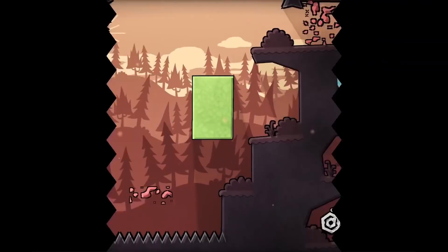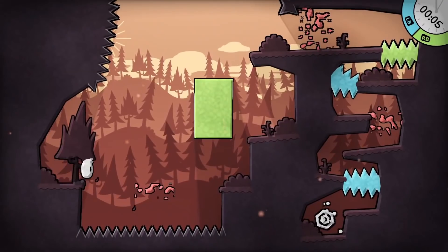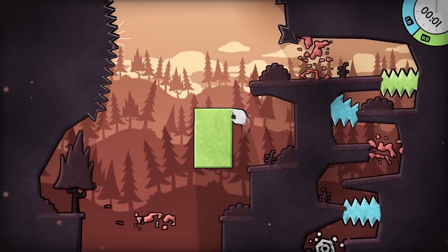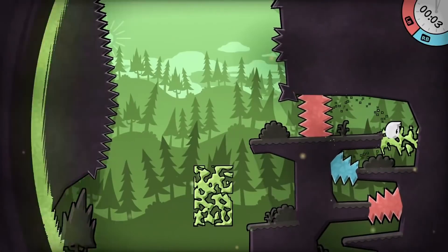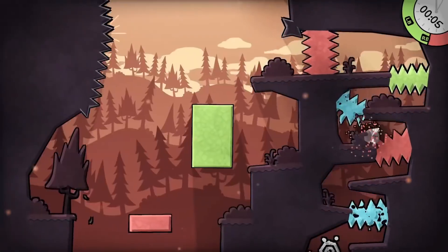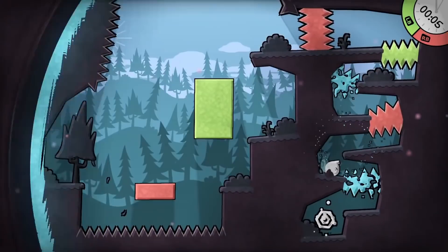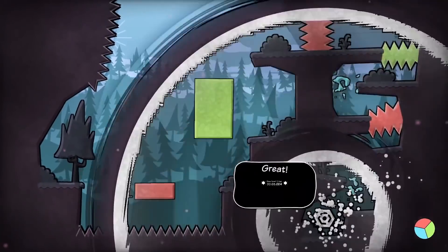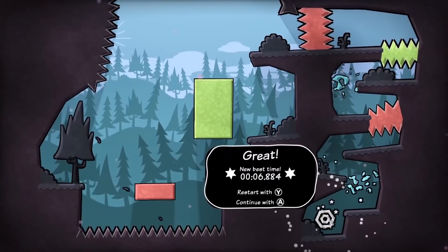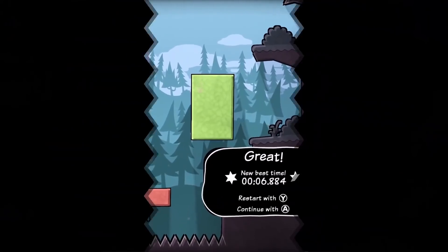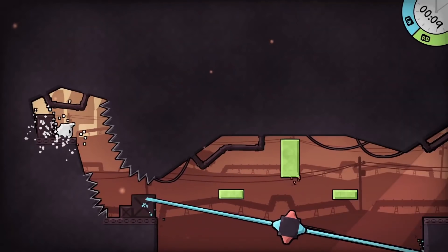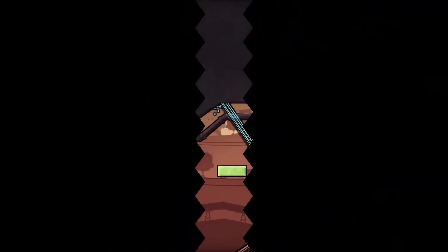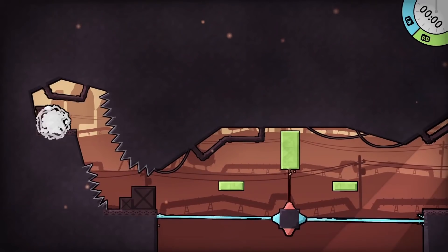Heike is a brutal precision platformer where decapitation is just the beginning. Dive headfirst into four worlds of color switching, laser dodging, and lightning-fast action. Heike is the platformer where you don't need a body to get ahead.